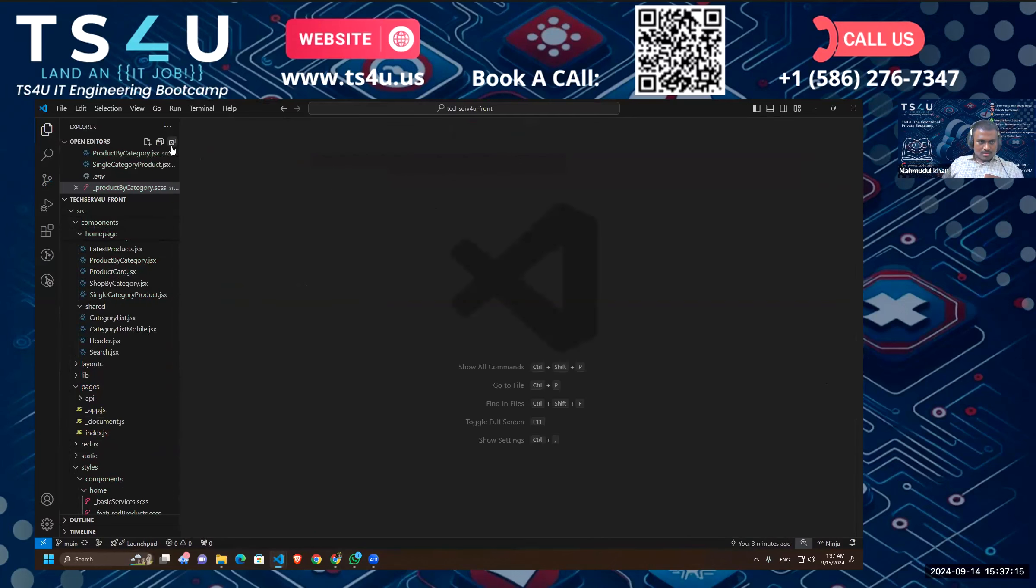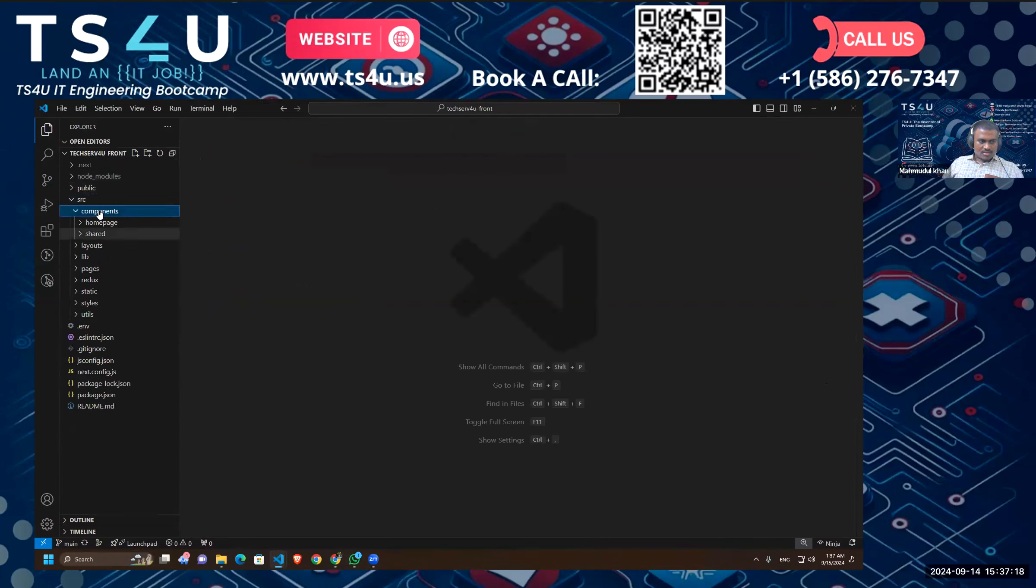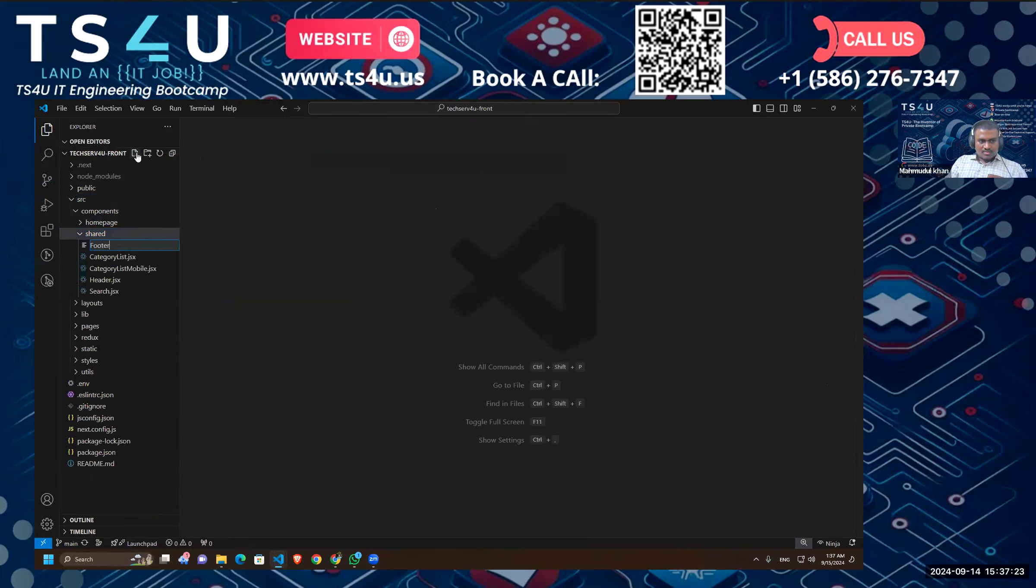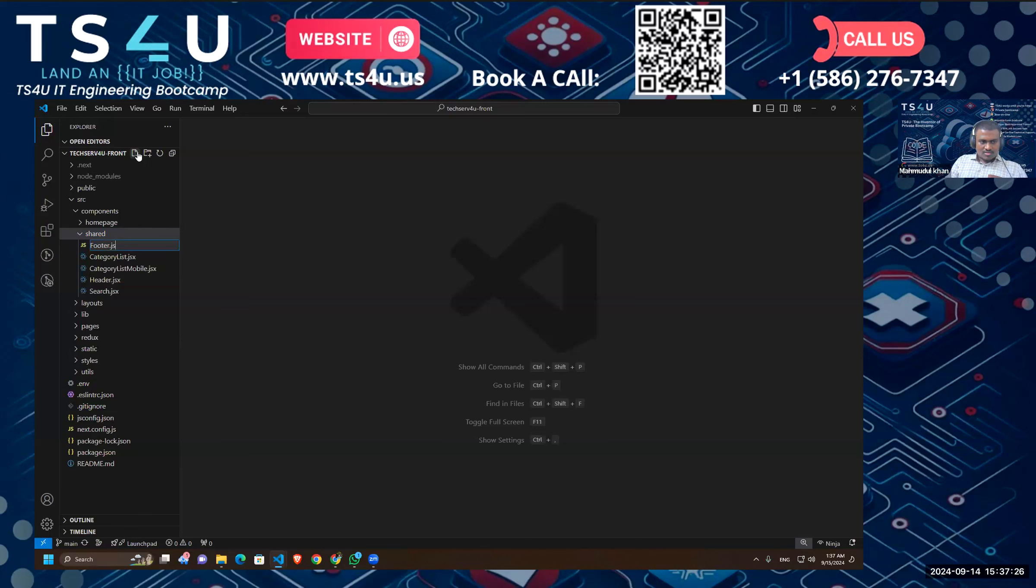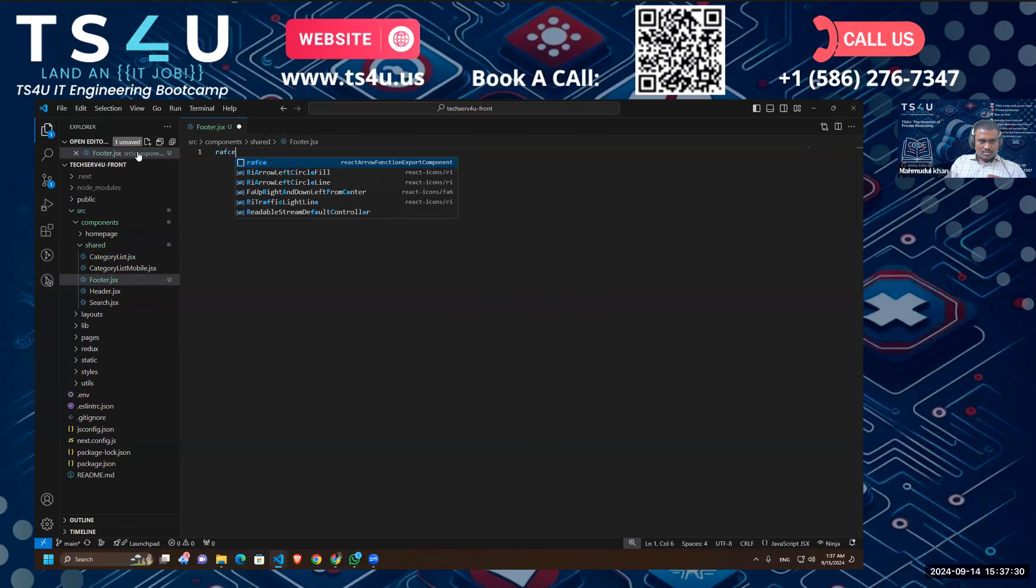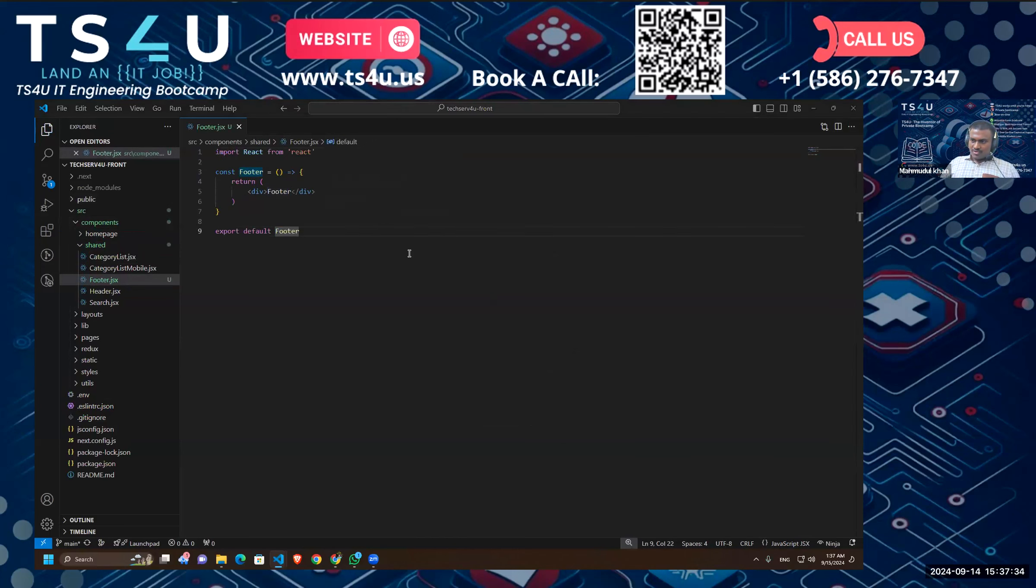Okay, let's close all of this and then we can come to component share and create another file. Let's call it footer. Of course it is a footer, rfc. Okay, so let me just copy it fully.